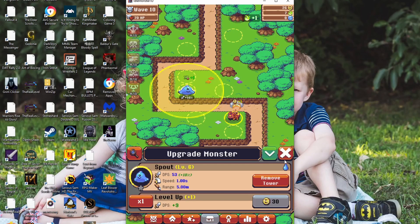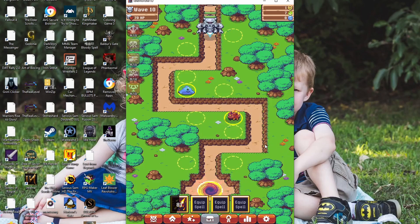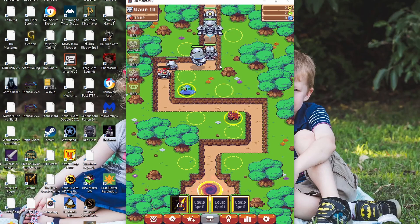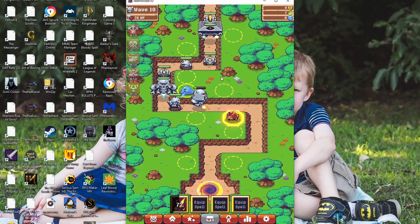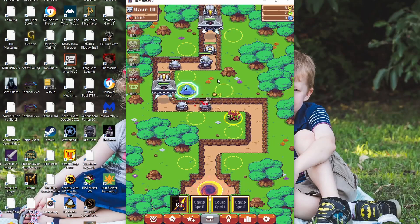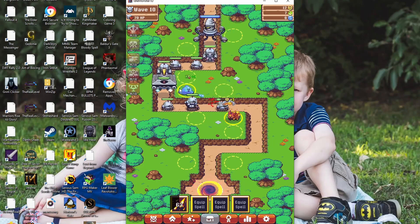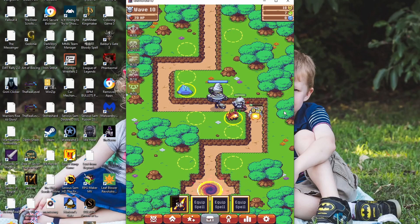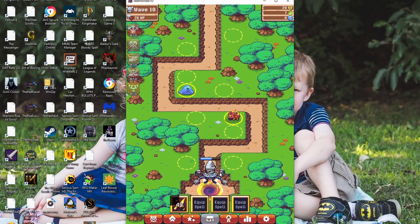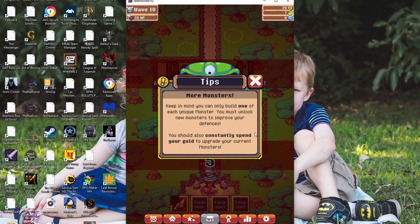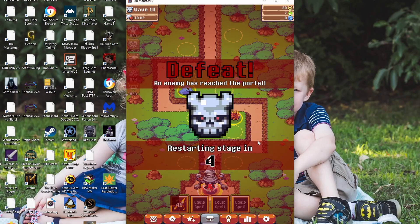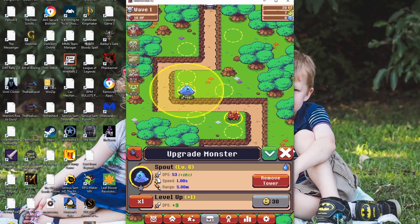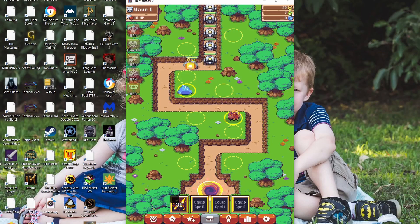I can upgrade this one. Yay. I can upgrade him. Look, more Mech Shredder. Sounds like a McDonald's burger. A Mech Shredder. Ha, ha, ha. I'm sorry. That was a bad joke. Whoa, look at this. It's like a flying pyramid or something. Uh-oh. Oh, no. He's going to get it. That's sad. Keep in mind, you can only build one of each unique monster. You must unlock new monsters and prove your defenses. You should also constantly spend your gold to upgrade your current monsters. Yeah, I have been. I can't upgrade anything yet. And these things don't come very quickly.